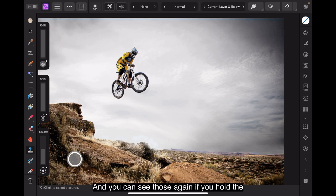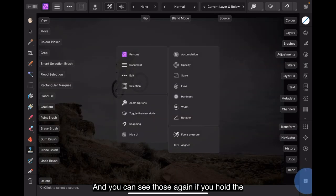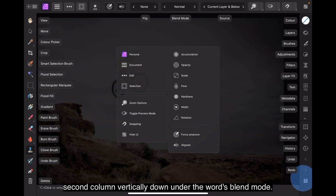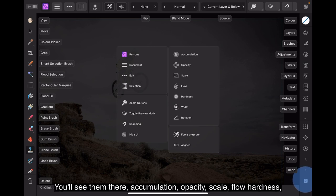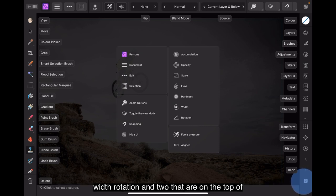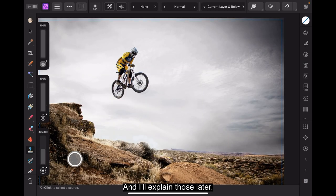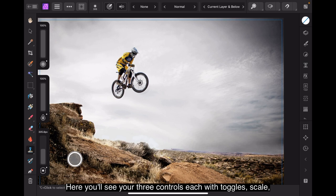And you can see those again. If you hold the question mark key in the bottom right-hand corner, you'll see the second column vertically down under the words blend mode. You will see them there. Accumulation, opacity, scale, flow, hardness, width, rotation, and two that are on the top of the toolbar: force pressure and aligned. And I'll explain those later. They're your four or your three controls, each with toggles.